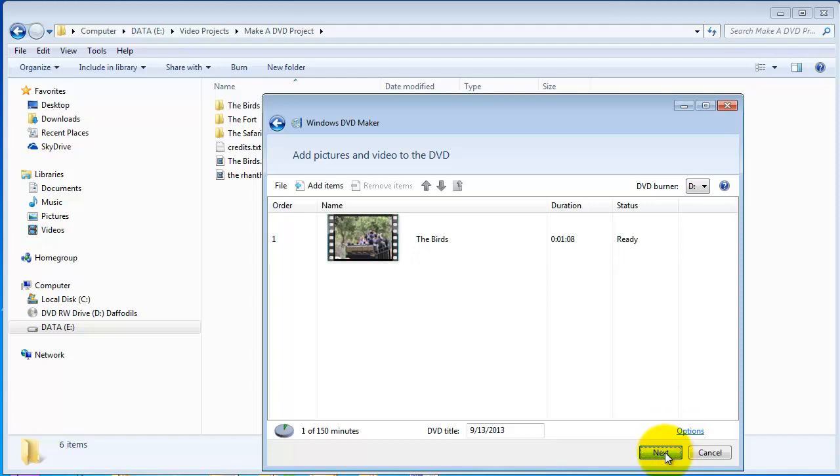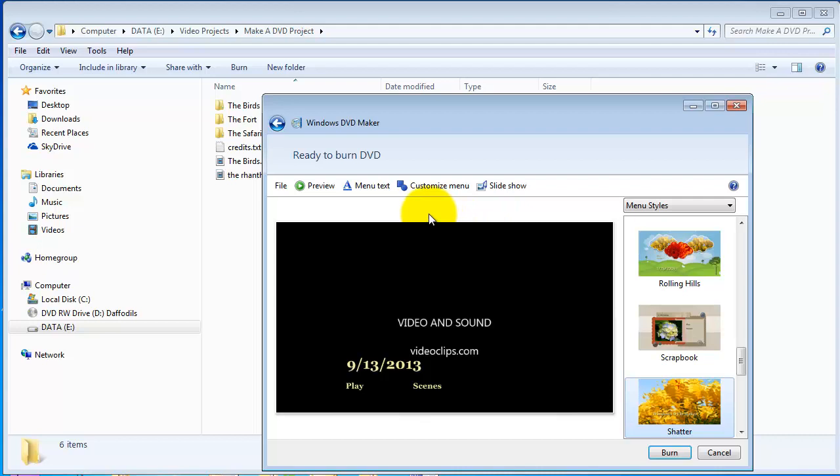If you click next, it takes you to the area where you actually build the menu for your DVD.